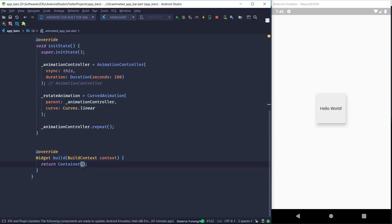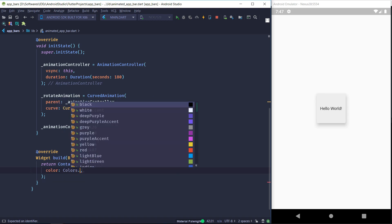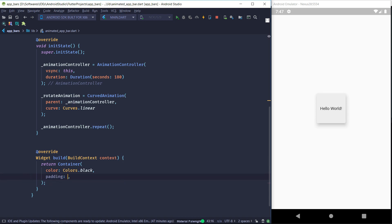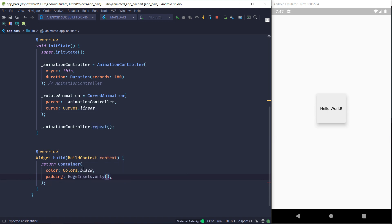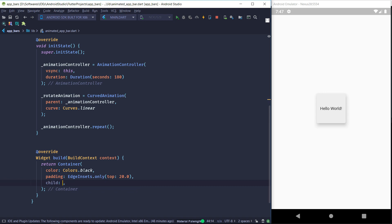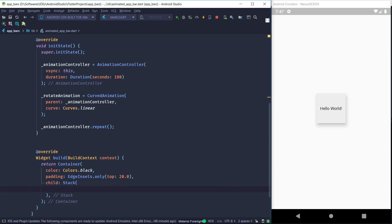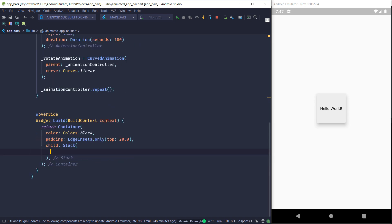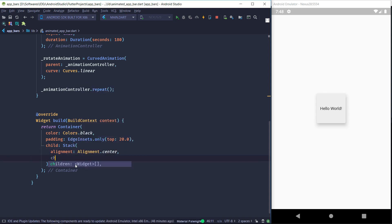Now we start designing the UI. Since we want a black background behind the planet, we pass the color black to a container. Just like last time, we give it a padding of 20 on top to compensate for the status bar height. Since we want to overlay things on top of each other we are going to use a Stack this time, and we'll align everything to the center inside the stack, then provide the children.